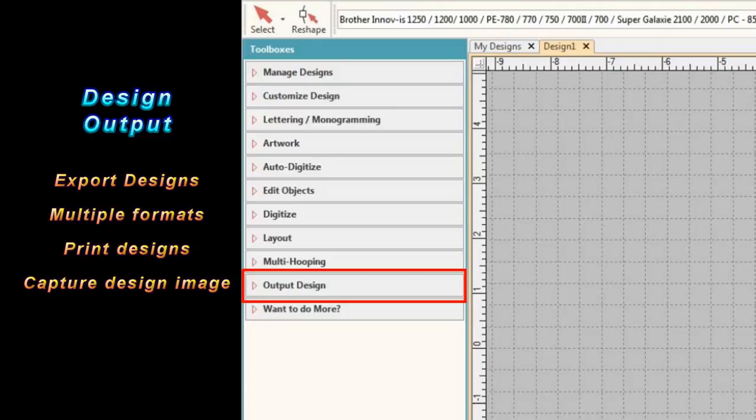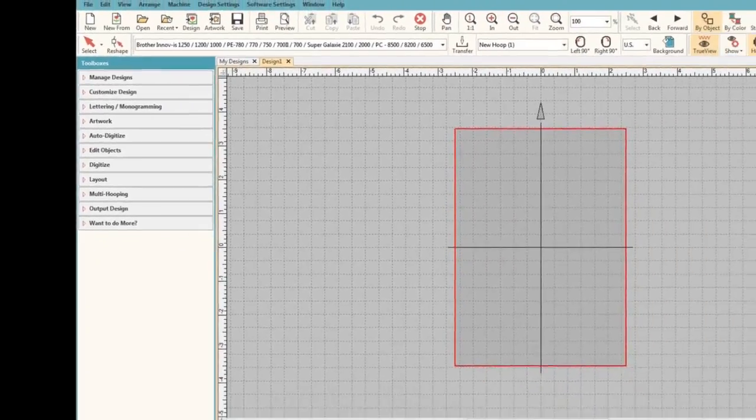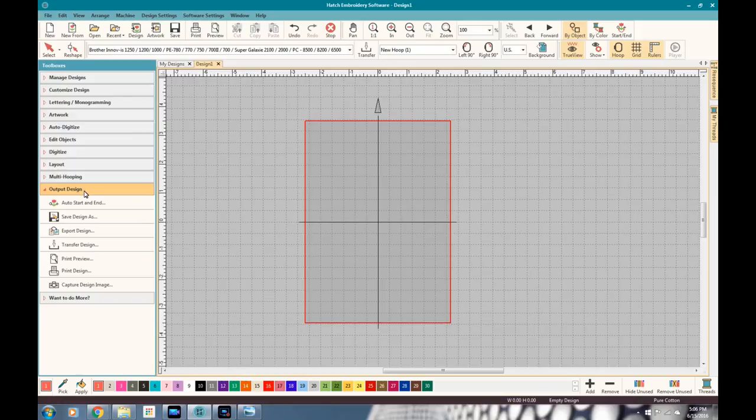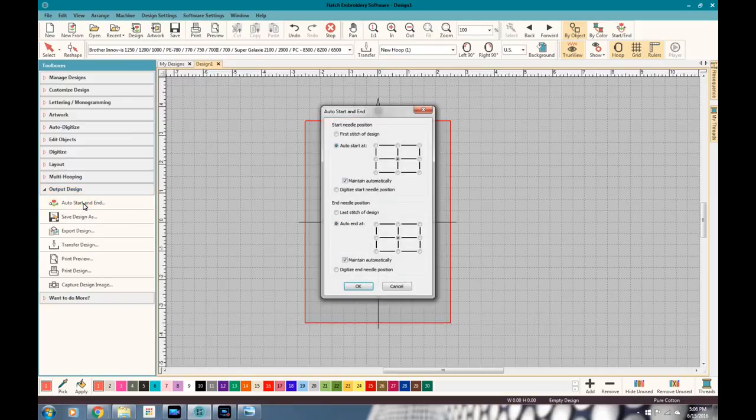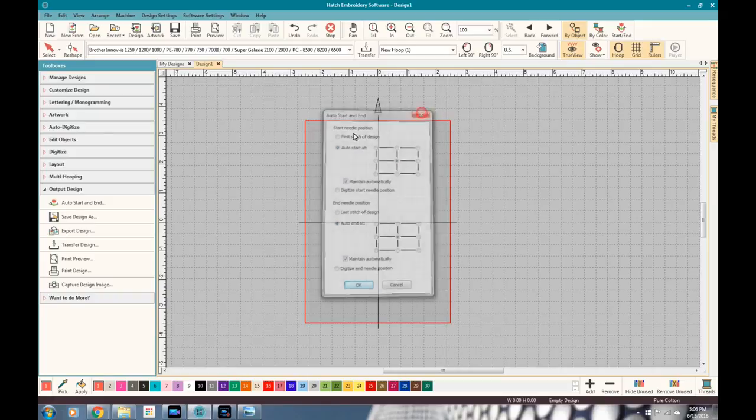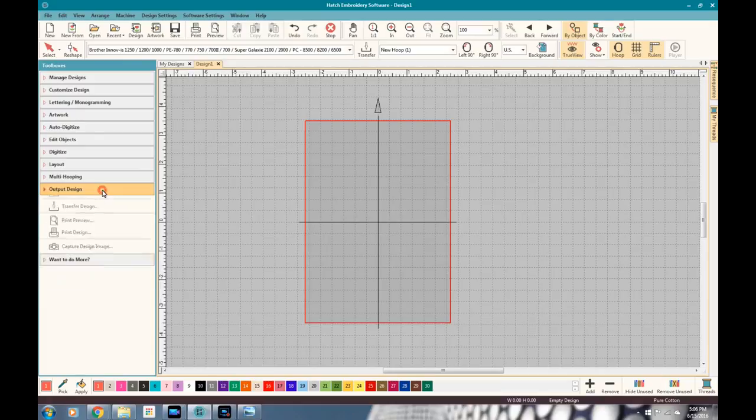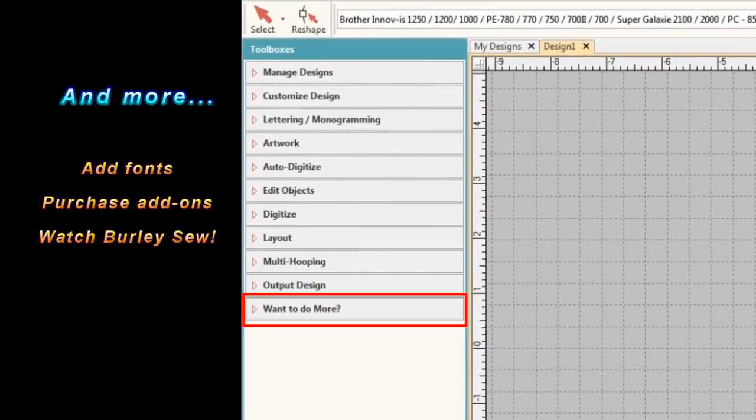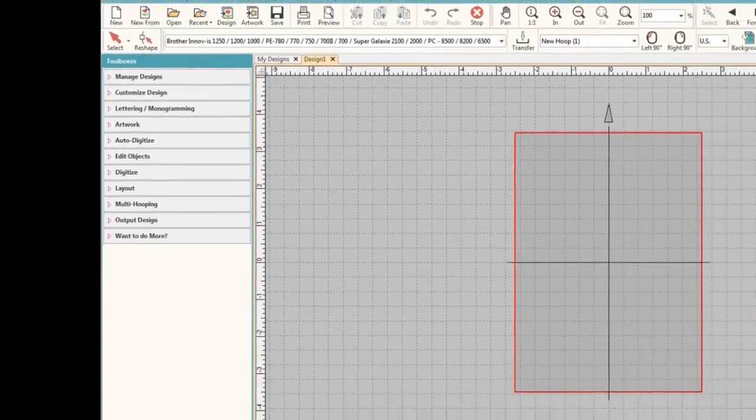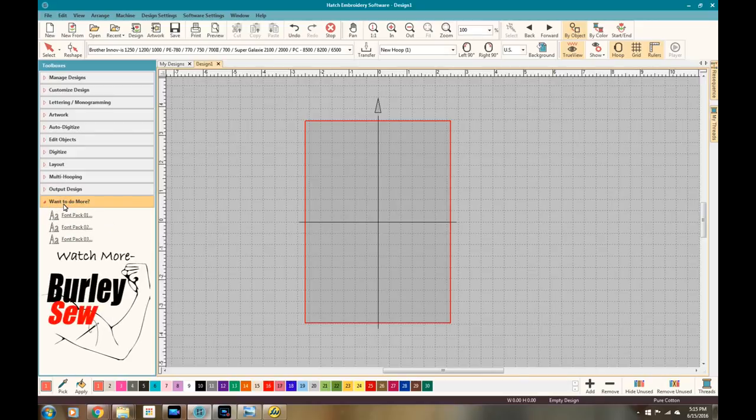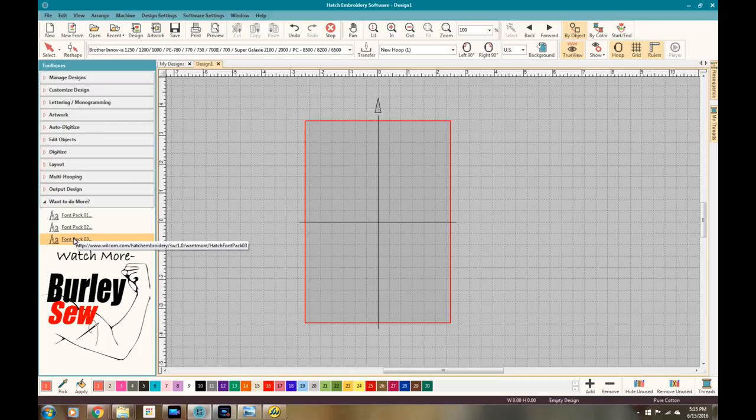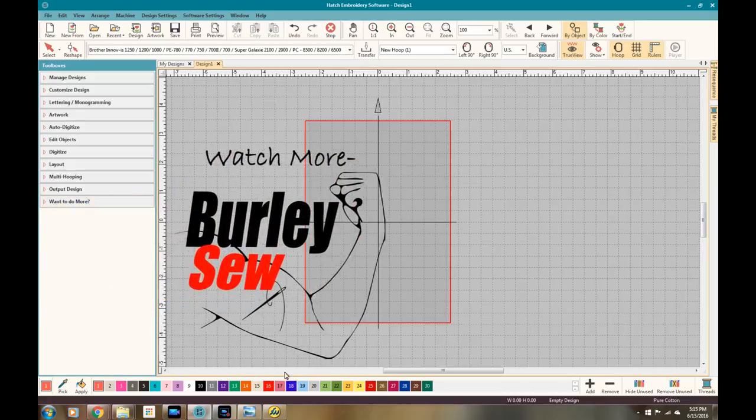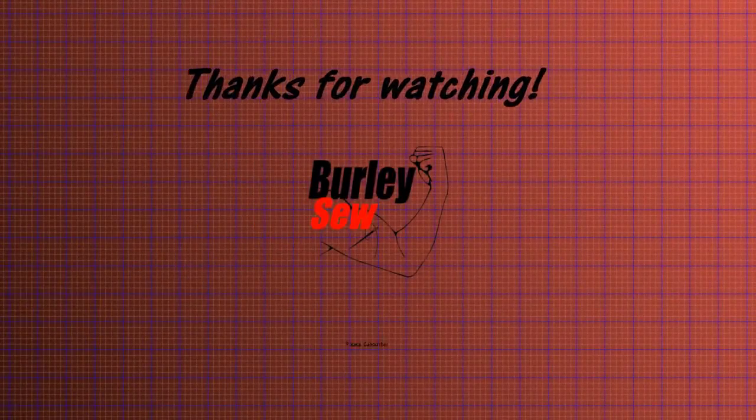But the design output is the last full-blown feature on this toolbox. And if you need to export your design into a different file format, if you want to print your design, if you want to set, you can see right here the auto start and auto stopping where your needle position is from starting position to ending position, you can do that. But that pretty much wraps it up. And if you don't have one of those areas, what more to do is the bottom one. You can purchase fonts there, or I'm sure it'll take you to other levels that you probably have not unlocked. I'm really excited about this software. I hope you guys are too. I hope you enjoyed what you saw. I want you to stay tuned for more videos coming up in the next few weeks. There's going to be a video every couple of weeks coming out about Hatch embroidery software. Thanks for tuning in everybody. Please subscribe. Thanks for watching Burly So.